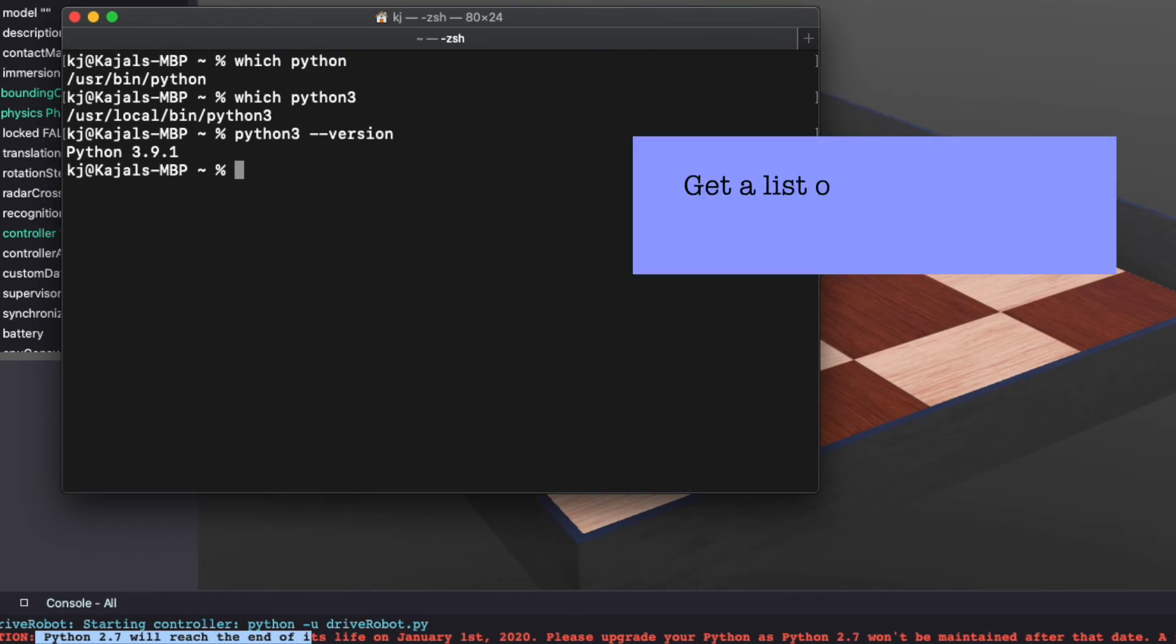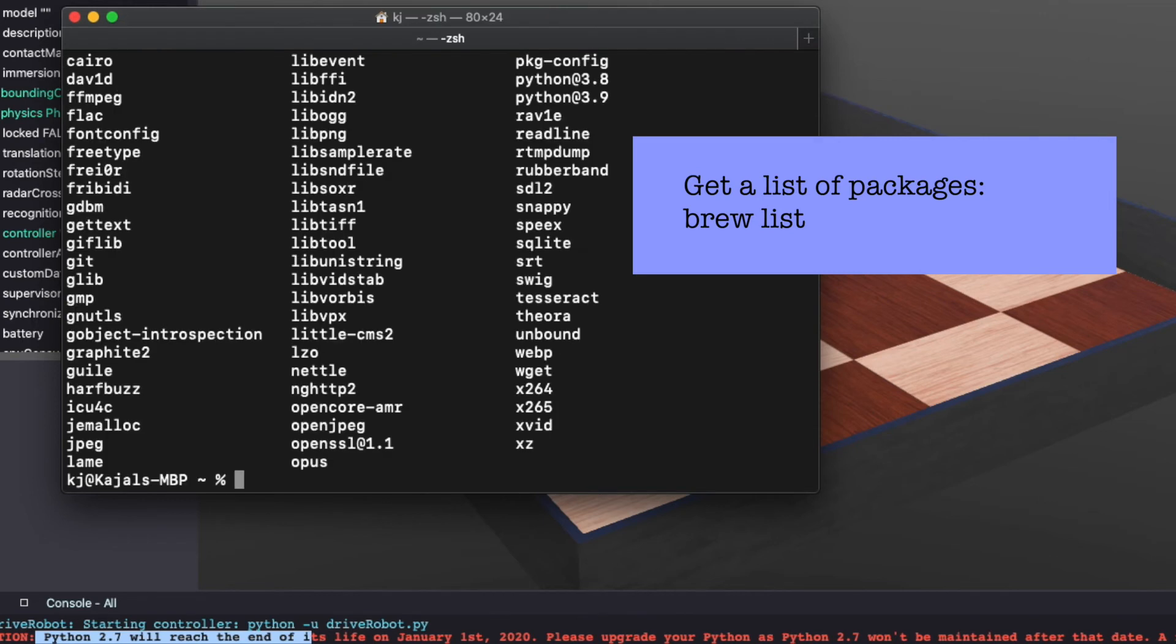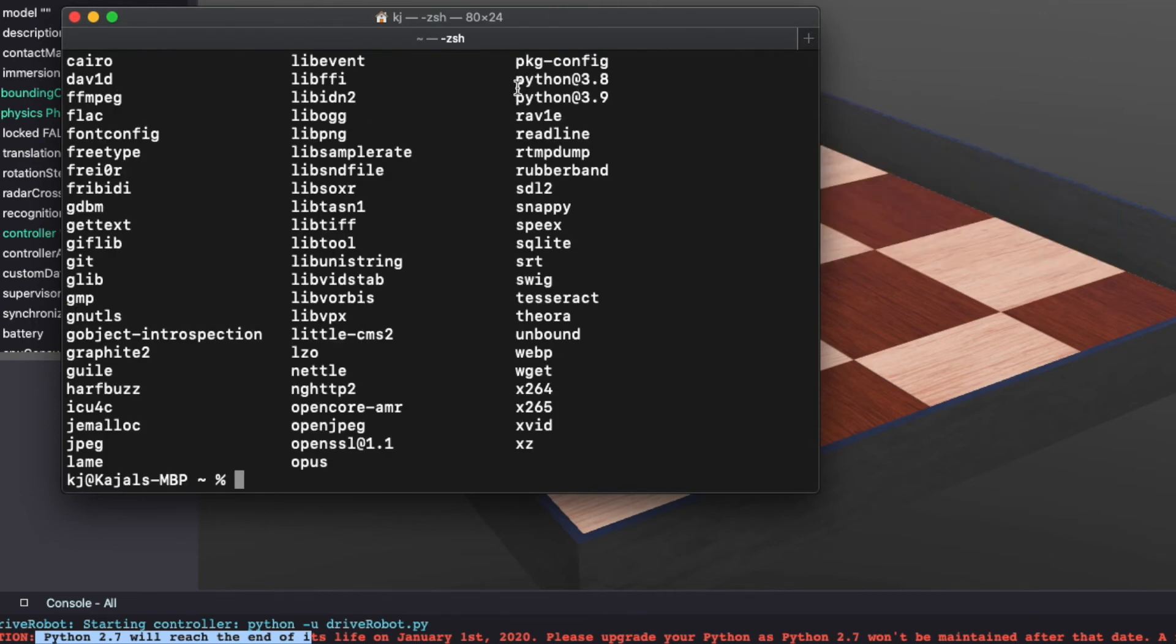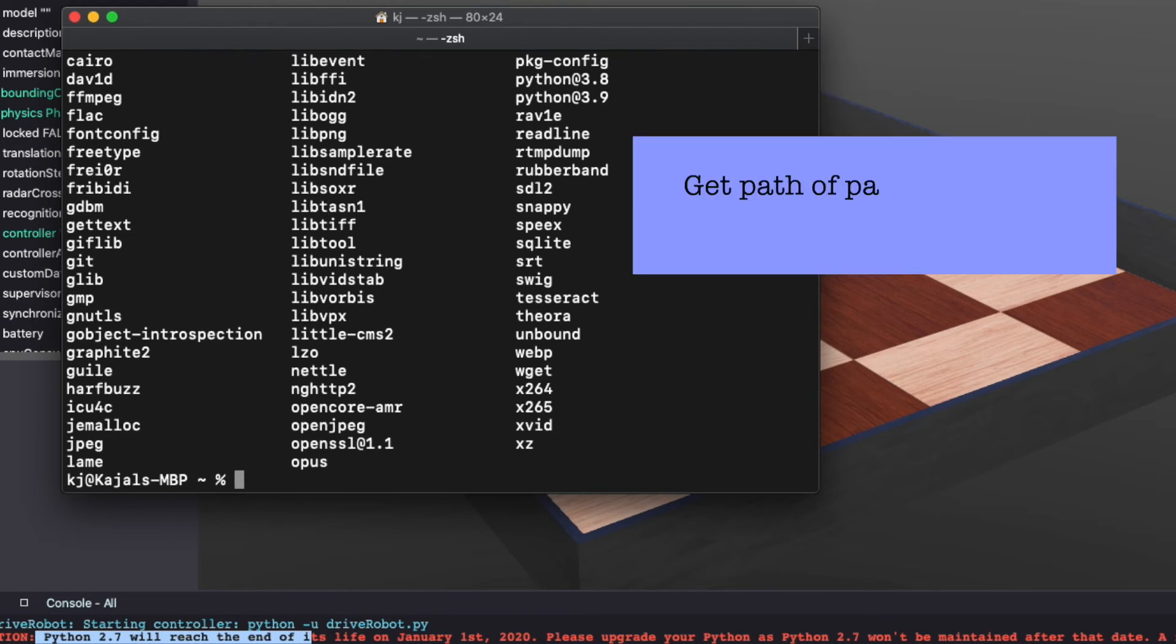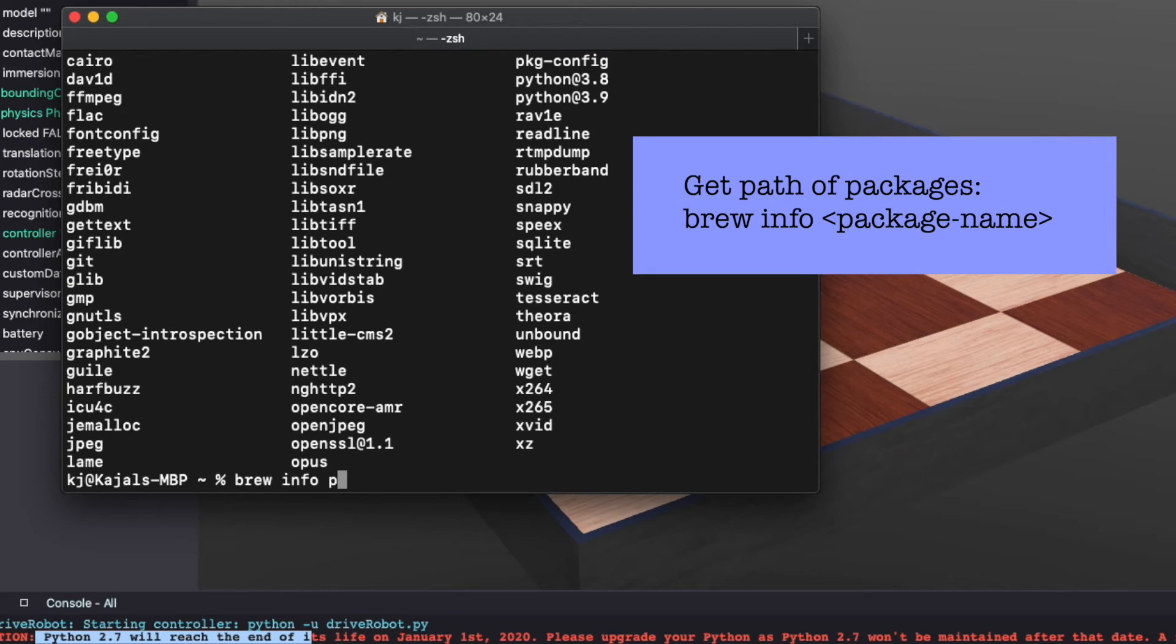So to find out all the Python versions with Homebrew simply type brew list. With this I can see I have Python 3.8 and Python 3.9. Now to get the path for Python 3.8 I'm gonna use brew info. So type the following brew info python at 3.8.